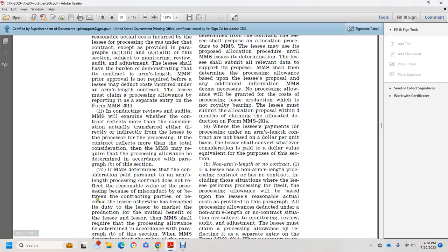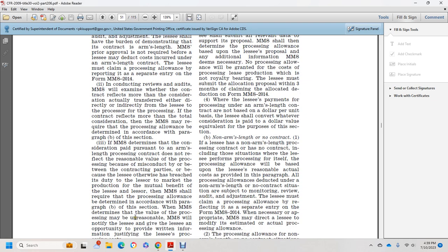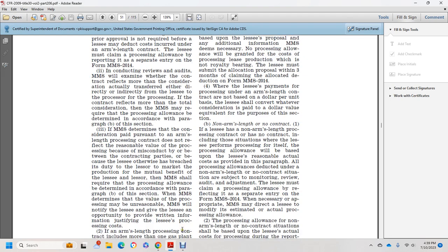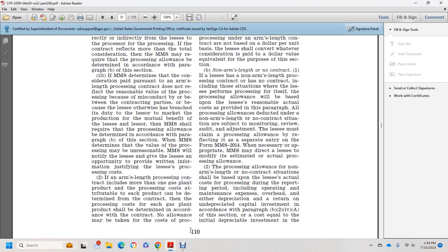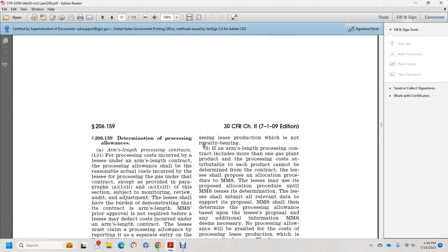If Mineral Management Services determines that the consideration paid pursuant to an arm's length processing contract does not reflect a reasonable value for processing because of misconduct between the contracting parties, or because the lessee breached its duty to market production for the mutual benefit of the lessee and the lessor, Mineral Management Services may require processing allowance to be determined under paragraph B of this section. If an arm's length producing and processing contract includes more than one gas plant product and the costs attributable to each product can be determined from the contract, the processing cost for each gas plant product should be determined in accordance with the contract. No allowance may be taken for the cost of processing lease production which is not royalty-bearing.